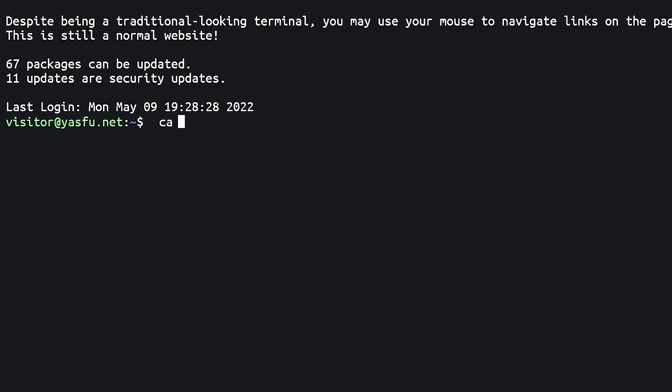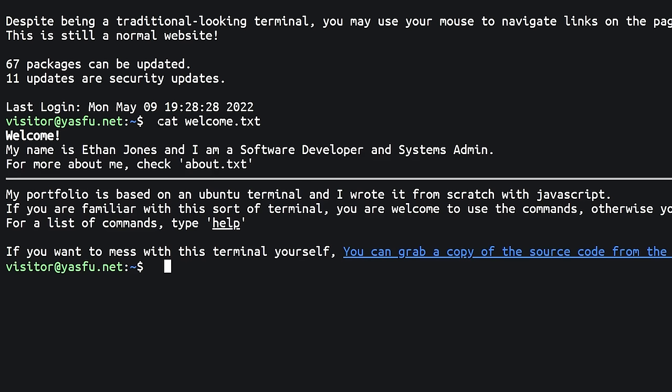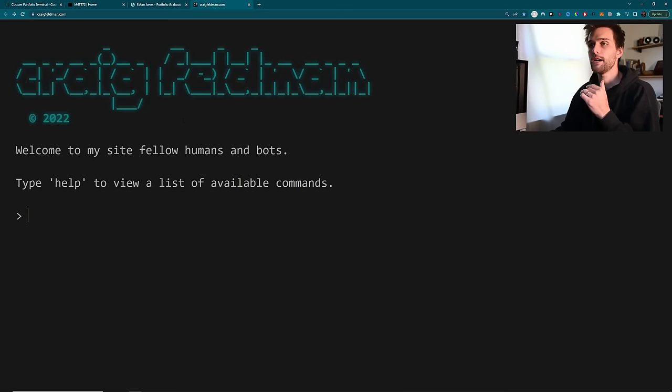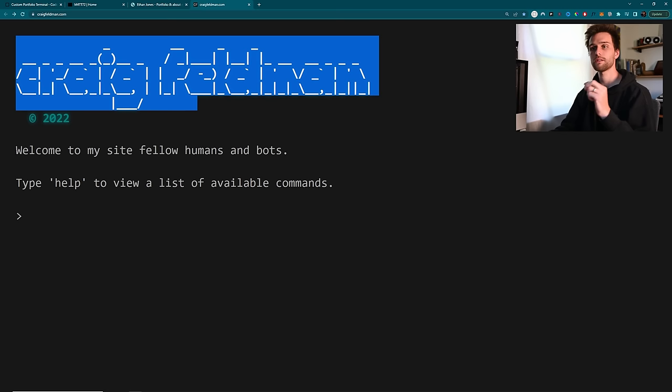And when you refresh the page, like when you first come to it, it gives you an example of what to do, which I appreciate that. And then this one, straightforward, simple, a little bit of ASCII art. Just saying, hey, type help to view a list of available commands.